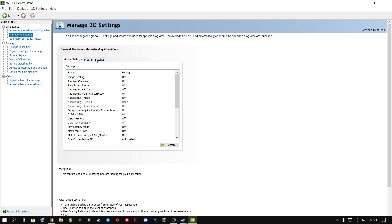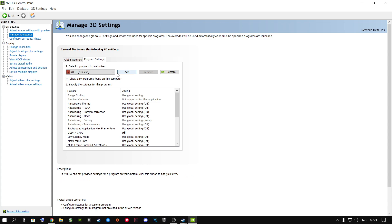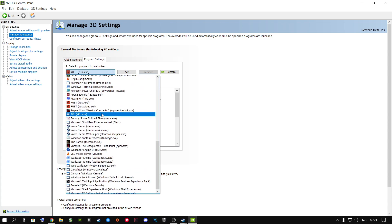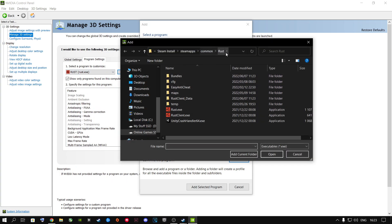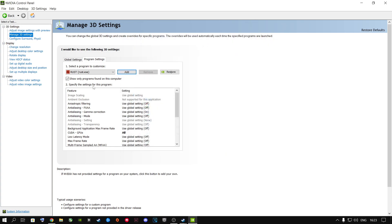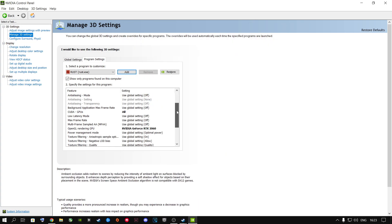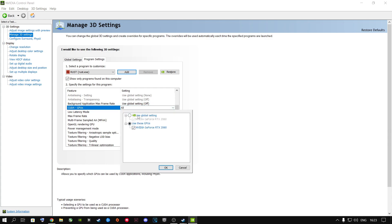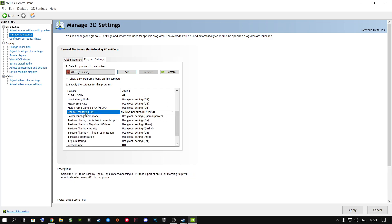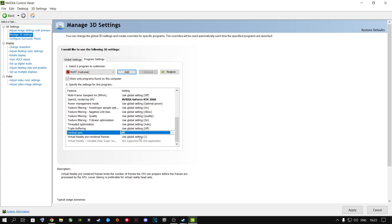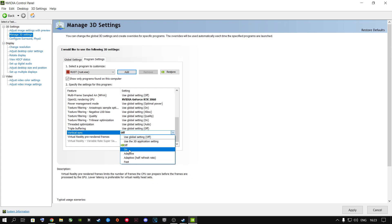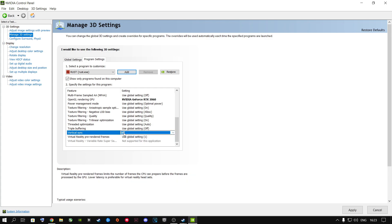Go to Manage 3D Settings, then Program Settings, and find Rust in the dropdown. If Rust isn't listed, click Add, browse to Steam Apps > Common > Rust, and double-click the EXE. For CUDA GPUs, put it on your graphics card — not global settings. Scroll down and set OpenGL rendering GPU to your current graphics card. Disable V-Sync. If you want to cap your FPS to your monitor's refresh rate you can, but I highly recommend turning it off to get maximum FPS. Click Apply when done.